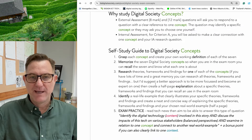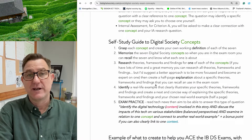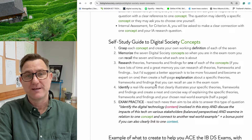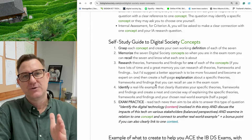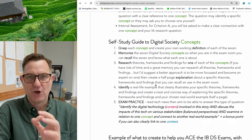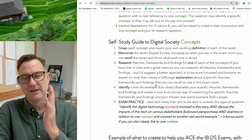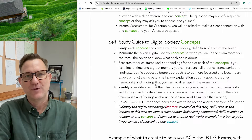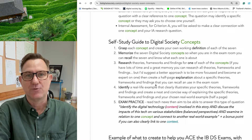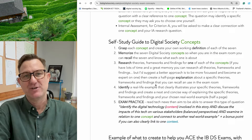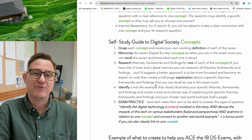One of the main things about Digital Society — and in fact all group three subjects — is there's supposed to be a shift from teacher-directed learning, to co-learning, to student-led learning. So if you're at the end of your IB journey and everything's going to plan, you should be able to self-study pretty easily. This video is basically a guide for you to study so you're prepared for the exams.